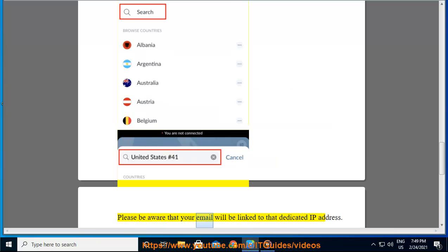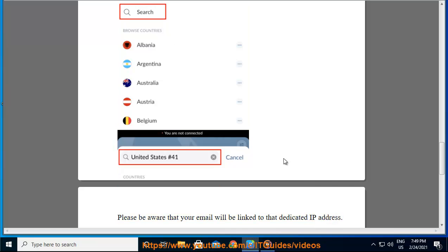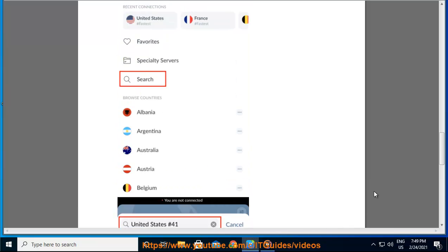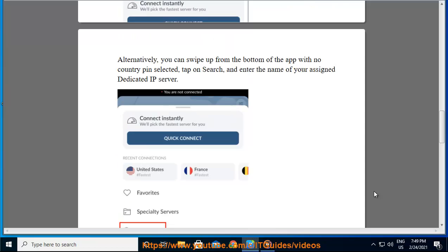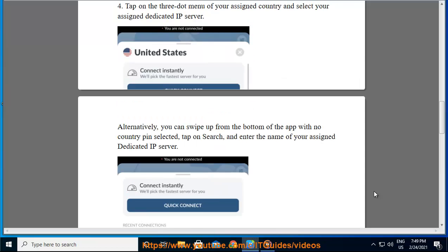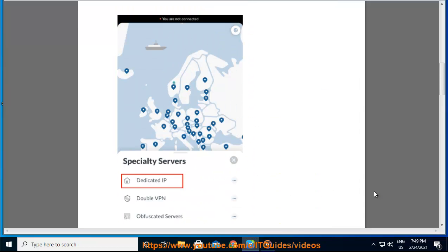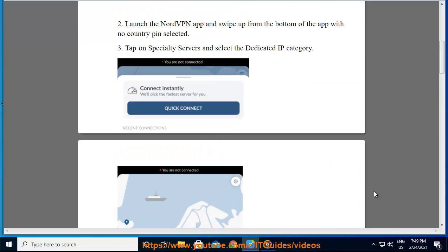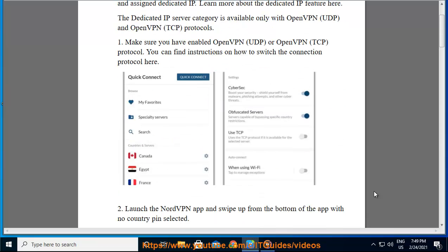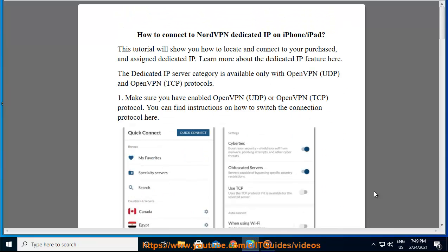Please be aware that your email will be linked to that dedicated IP address.